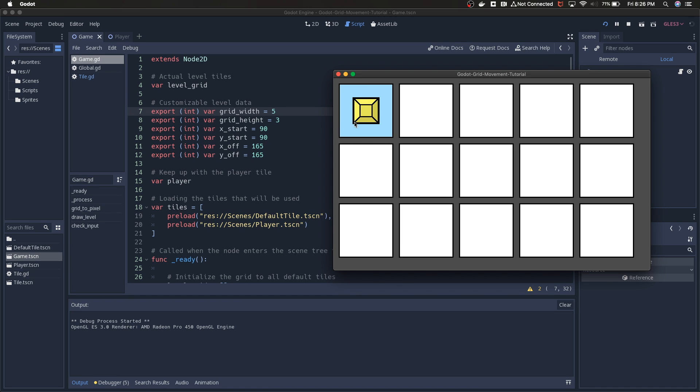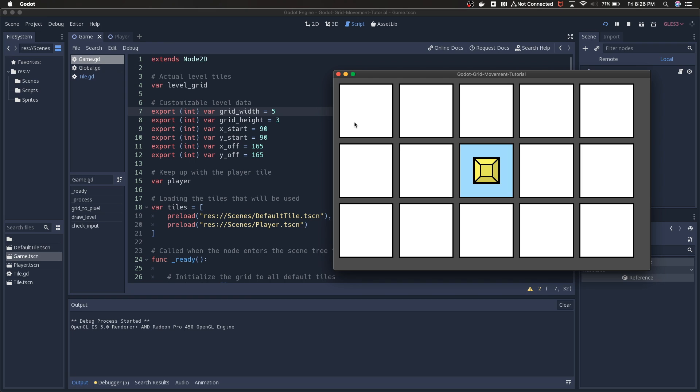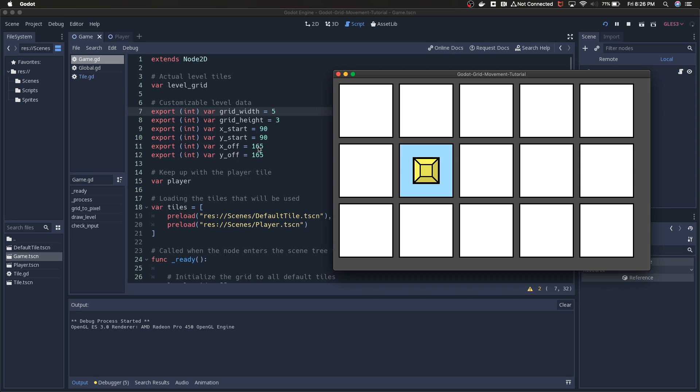So the X offset and the Y offset are just allowing us to kind of move and allow for some separation between the defaults. You'll see later on that when I'm moving the player object, I'm just adding 165 or subtracting 165 depending on which direction I'm going.